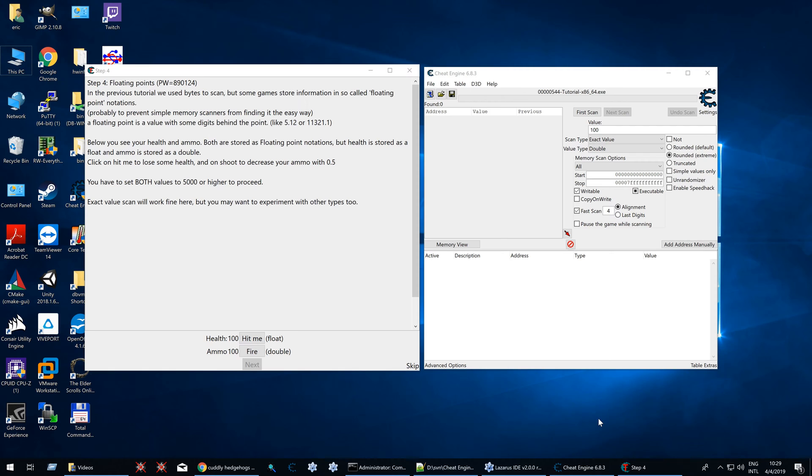Cheat Engine will usually display the value in a readable way that you can understand, like 99.5 or 99.1, depending on the value. But let's continue with the tutorial.